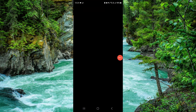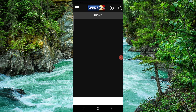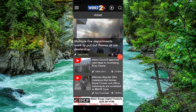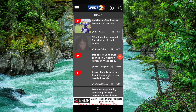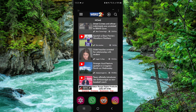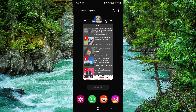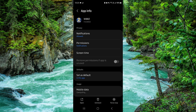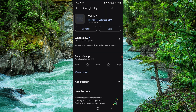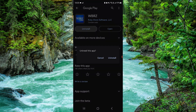Hello and welcome back to my channel. In today's video I will show you how to delete the WBRZ app. To do that, follow these easy steps: go to app info, go to the second option, and click on uninstall.